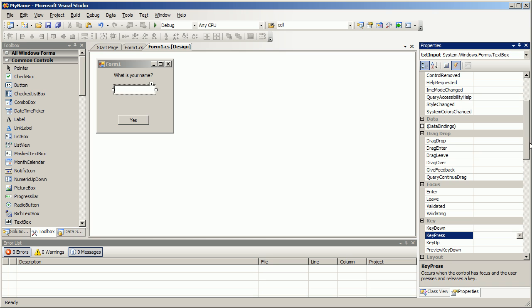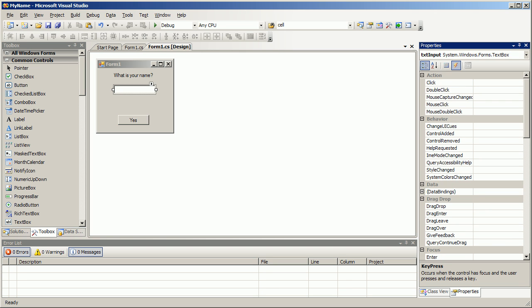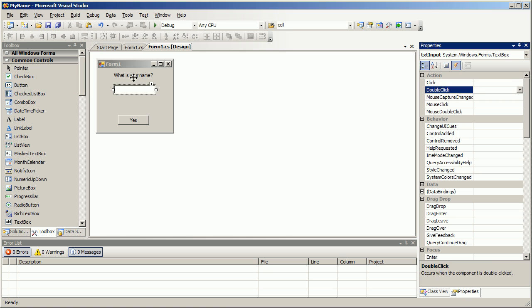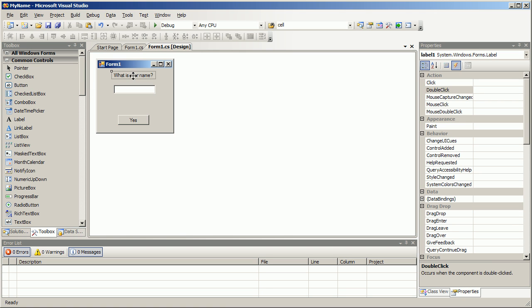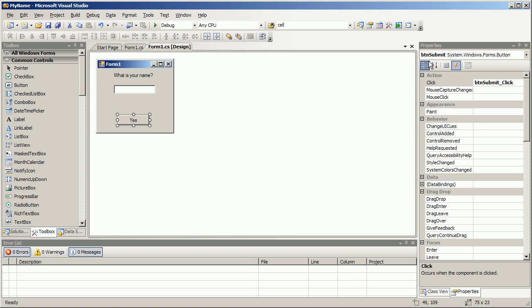Some of them are even similar - like for the text box we have click, we have double click. For the label we also have click and double click. You see they carry over from control to control. So you should familiarize yourself with some of these events and know that they're out there for you to use should you need them.